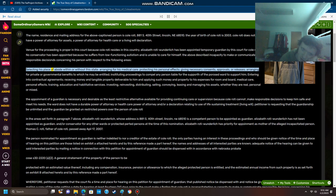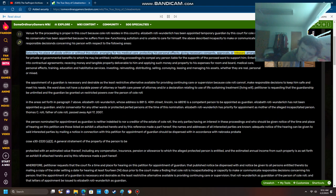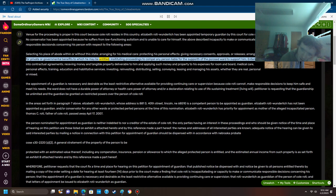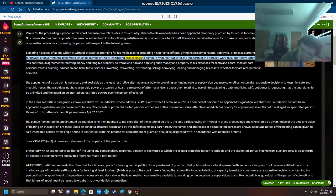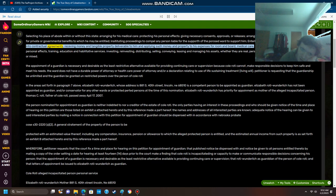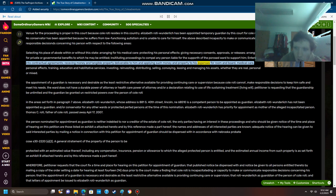Selecting his place of abode within or without the state, arranging for his medical care, protecting his personal effects, giving necessary consents, approvals, or releases, arranging for private or governmental benefits to which he may be entitled, instituting proceedings to compel any person liable for the support of the proposed ward to support him, entering into contractual agreements, receiving money and tangible property deliverable to him and applying such money and property to his expenses for room and board, medical care.